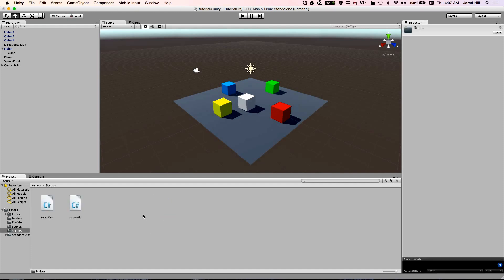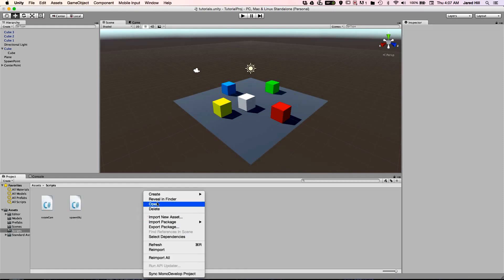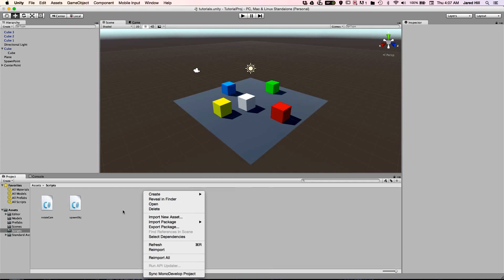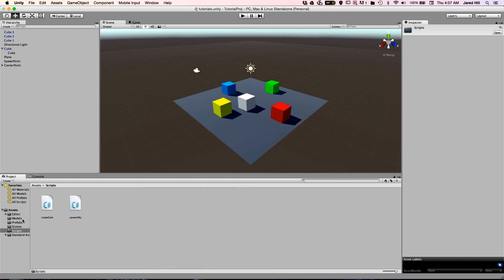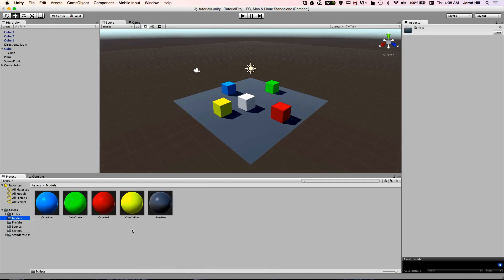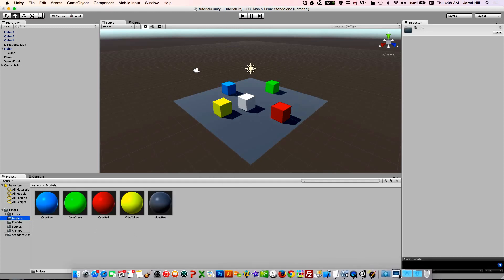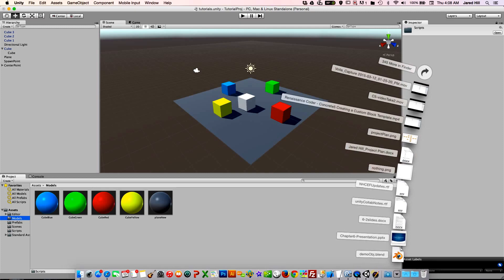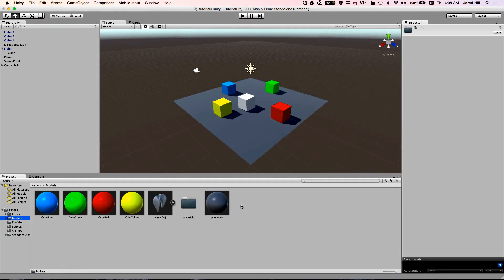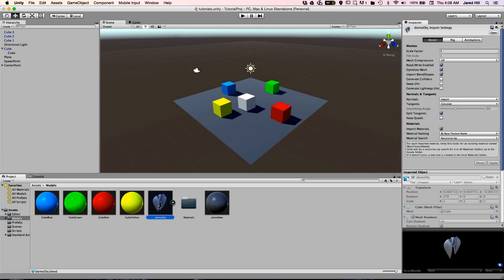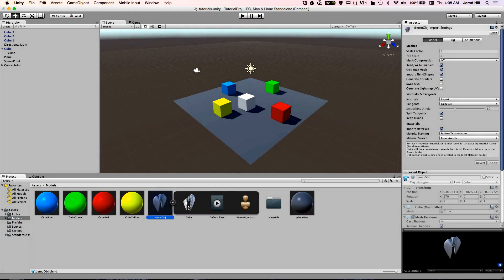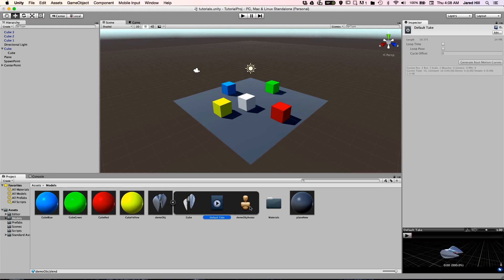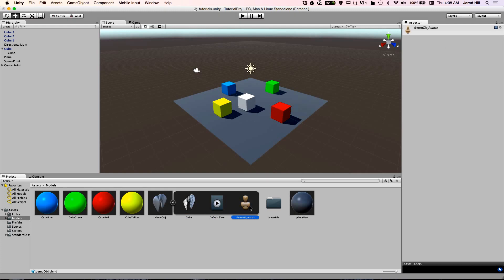You can create scripts by right clicking and then clicking on the type of script that you would like to create. You can also add files to the assets directory by dragging from your documents directory as an example. Notice that when we add a model, we can also see the model's mesh, the model's animations, and the avatar by clicking on the toggle button attached to the model.